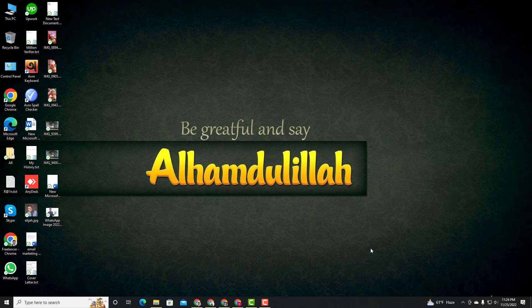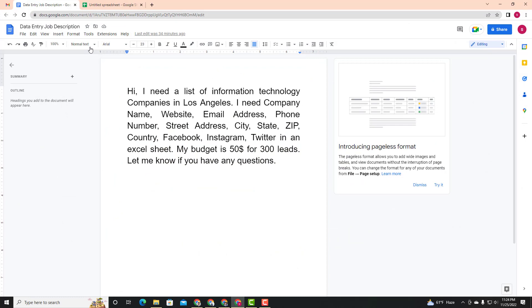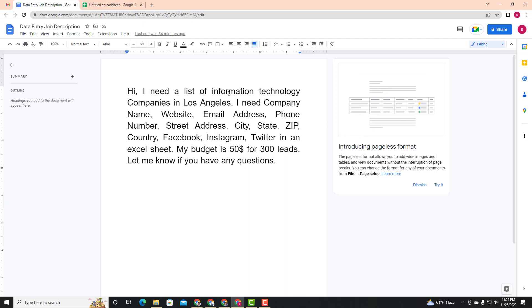Hello viewers, Assalamualaikum. This is Shine from FS Technologies with another new video. In this video, you can find out about your company's contact list — you can find out your email or your phone number. You can find out all these details in this video.